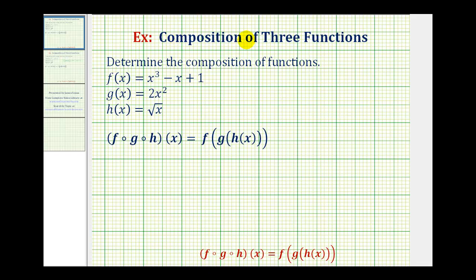Welcome to an example of a composition of three functions. Given functions f, g, and h, we want to determine f of g of h of x, which we can write using this notation here or this notation here. I prefer the notation on the right because it's easier to tell. We're going to start with the innermost function and work our way out.